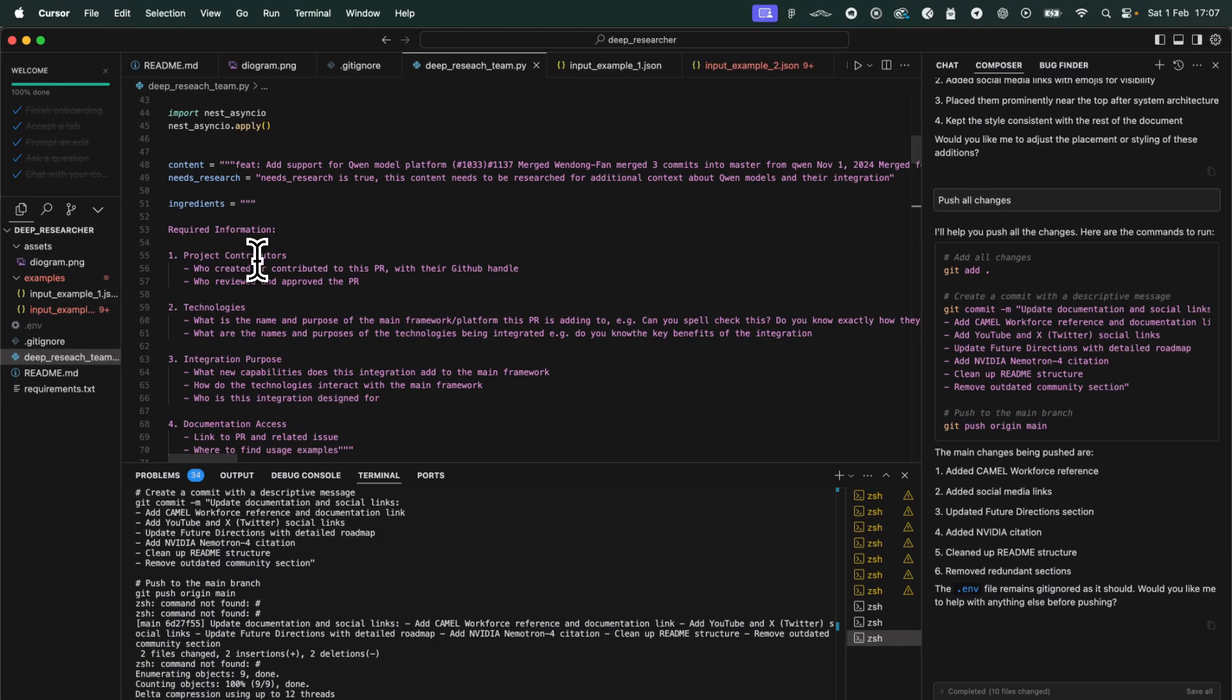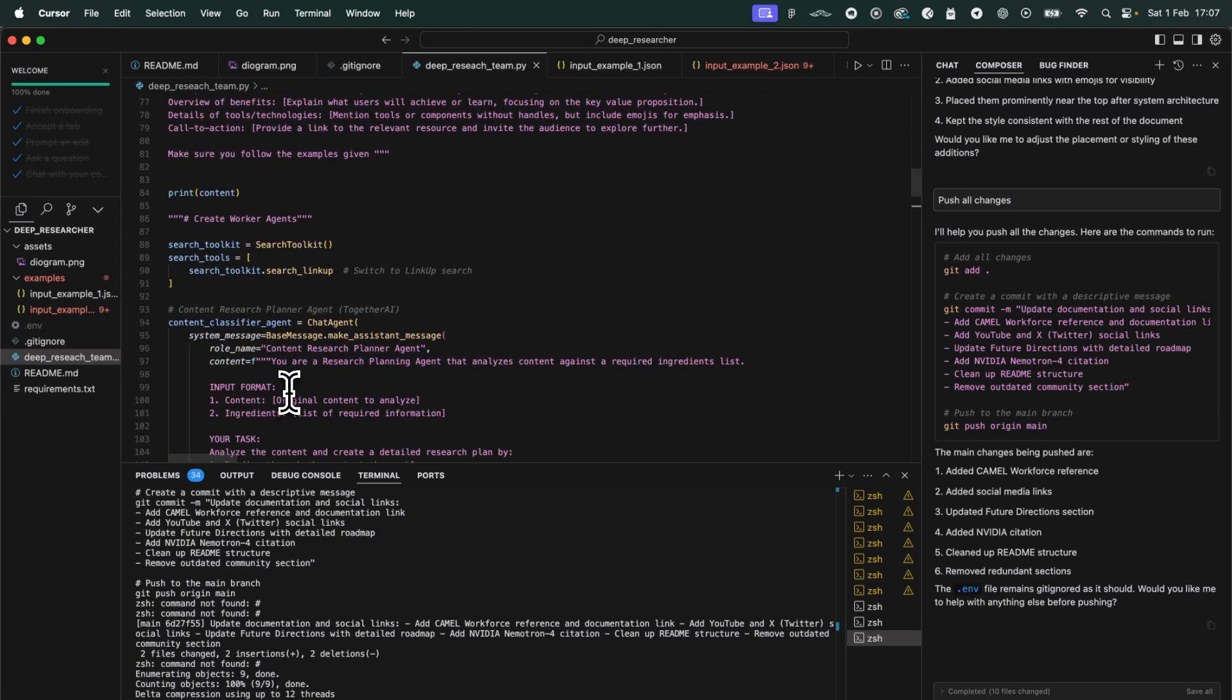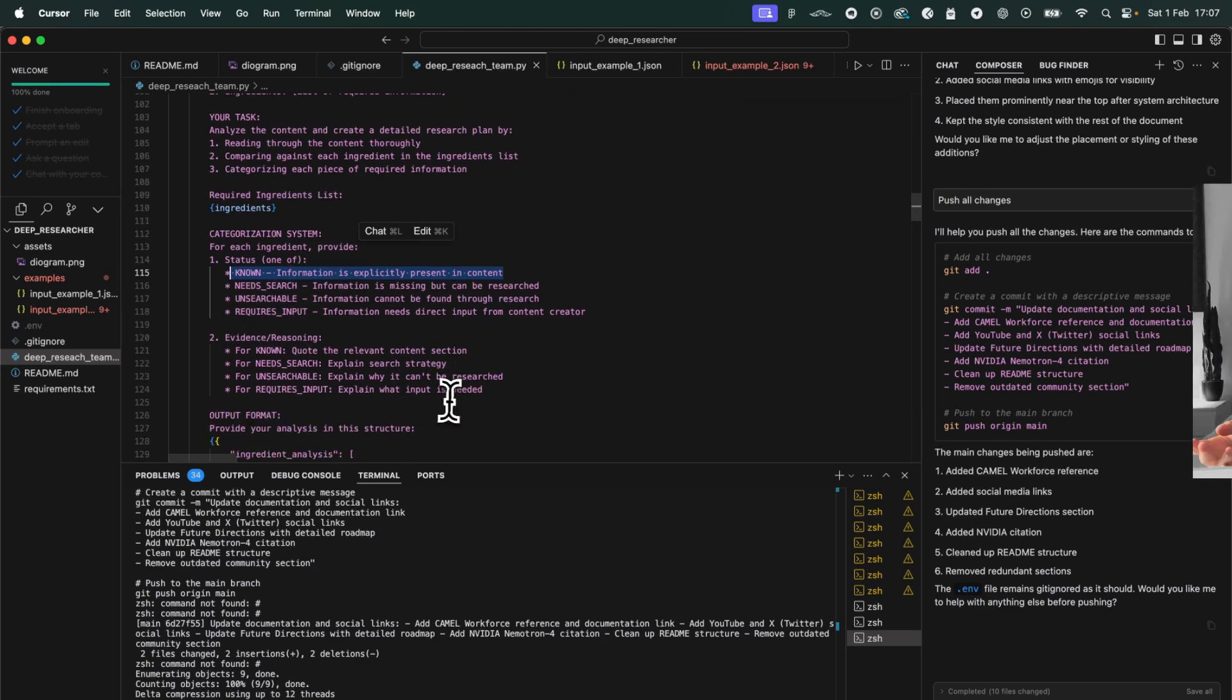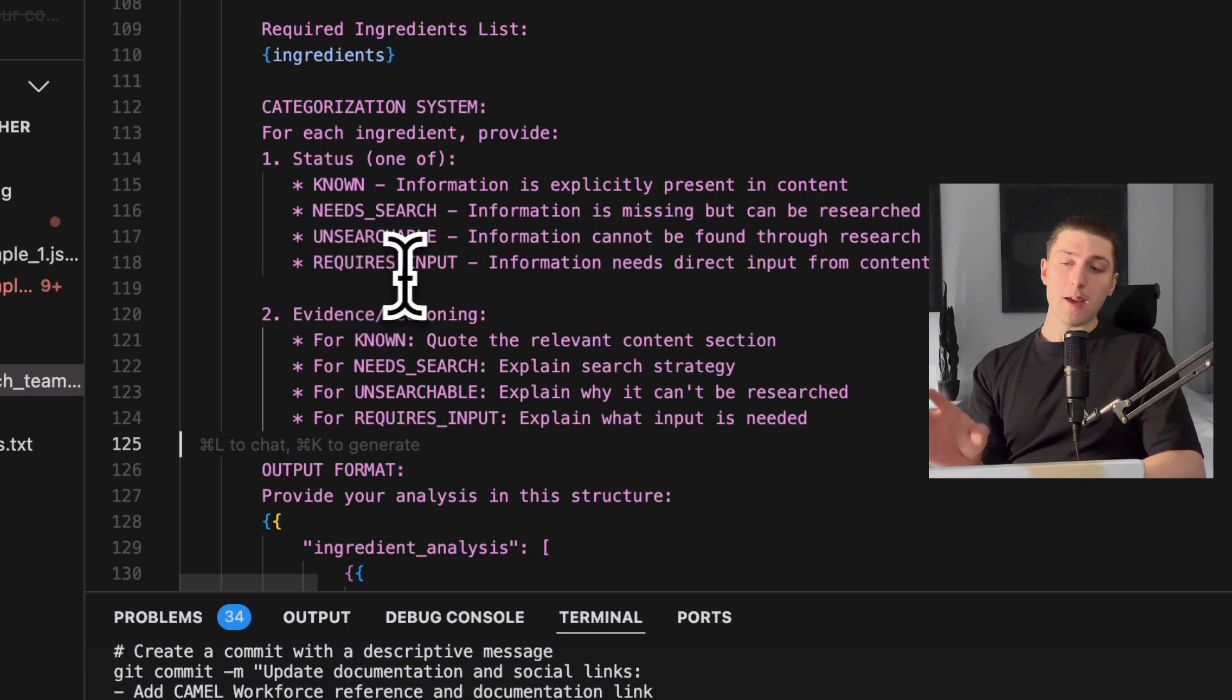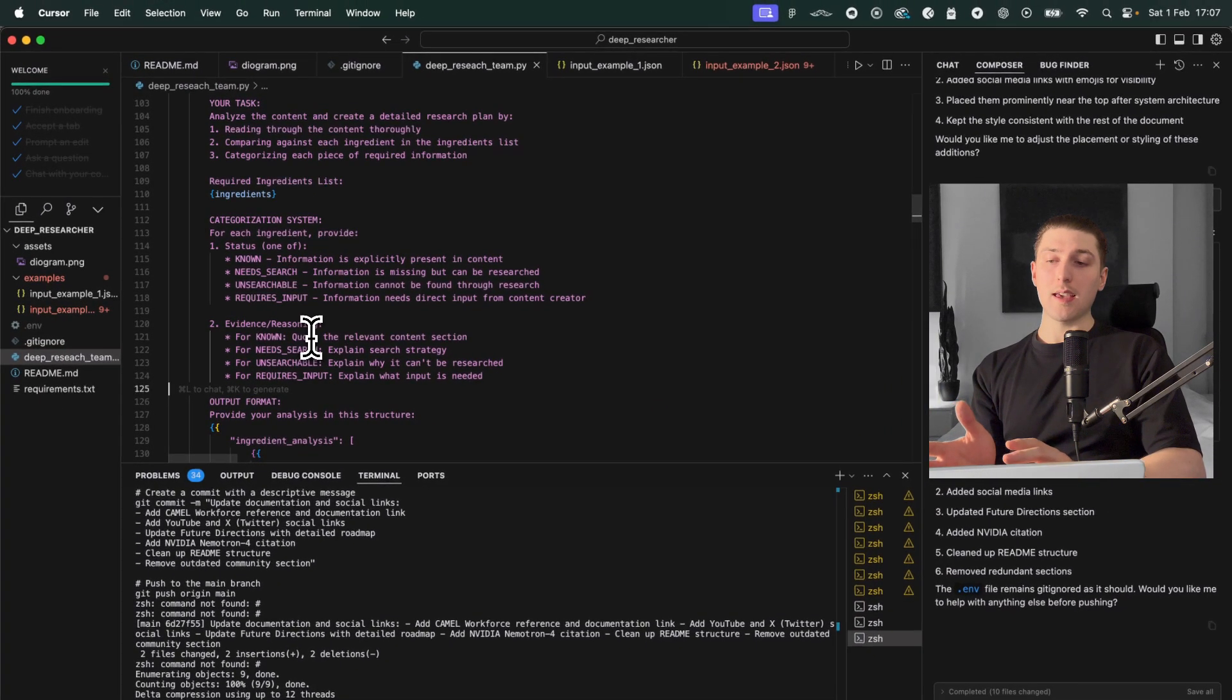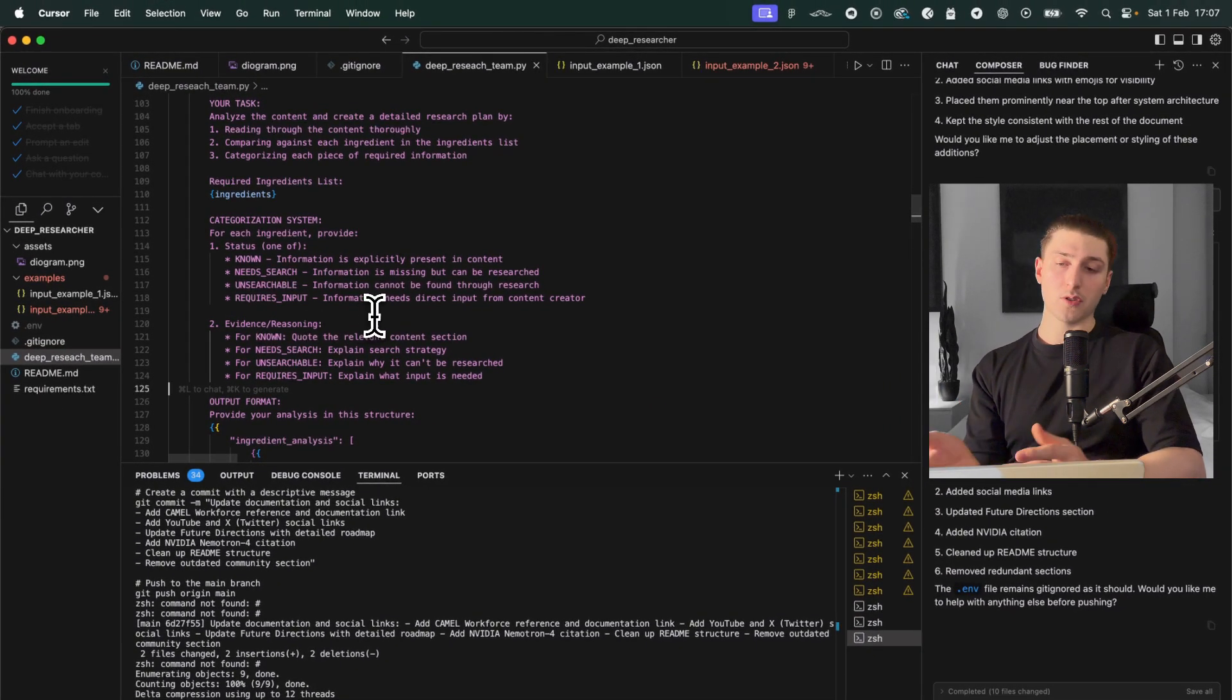And basically to bring this back to our use case the first agent will take the ingredients. So the things it knows it needs to know to complete the research task and it'll generate a list. It's going to say okay from the content I already have do I know this information? Do we need to research it more? Is it unsearchable or does it require more input? And the require more input part that part's not fully working yet that's more of a human in the loop type deal which I will insert later.